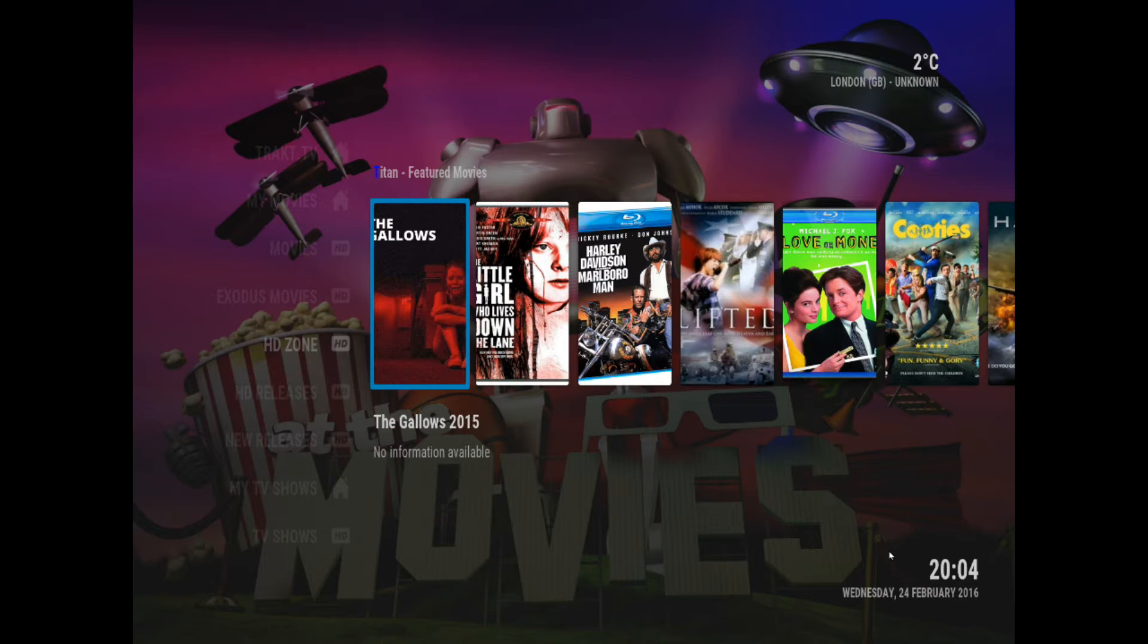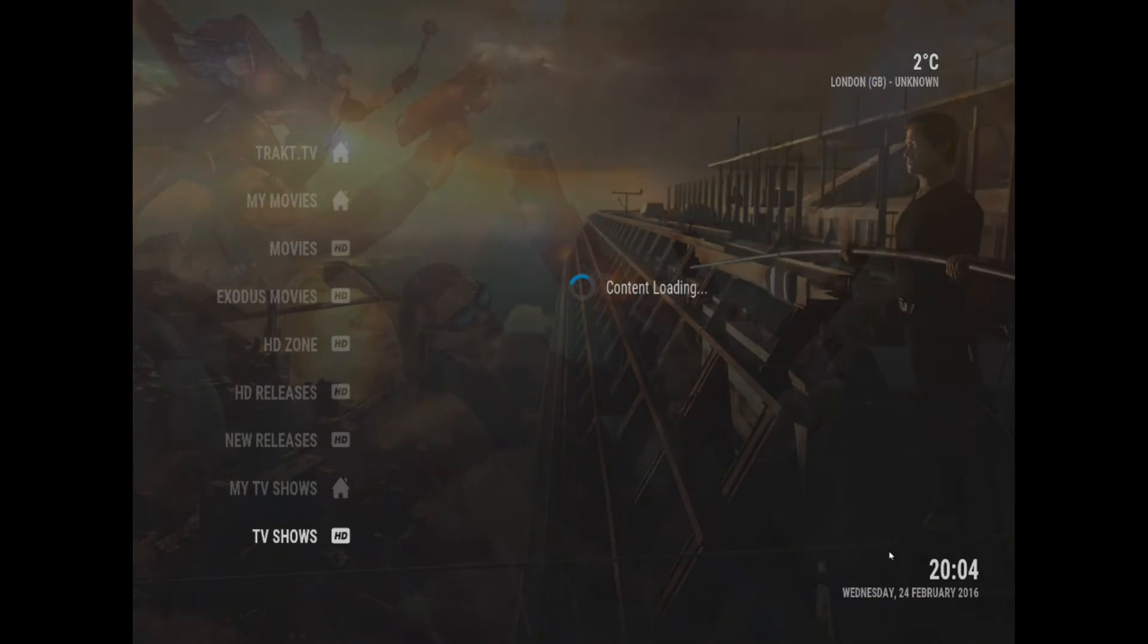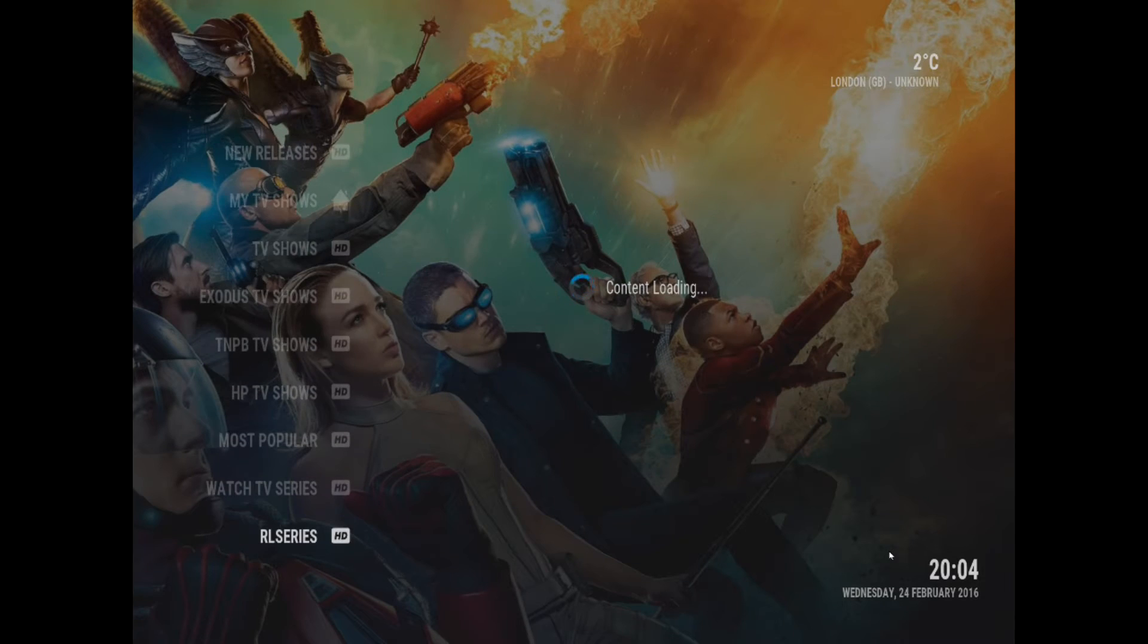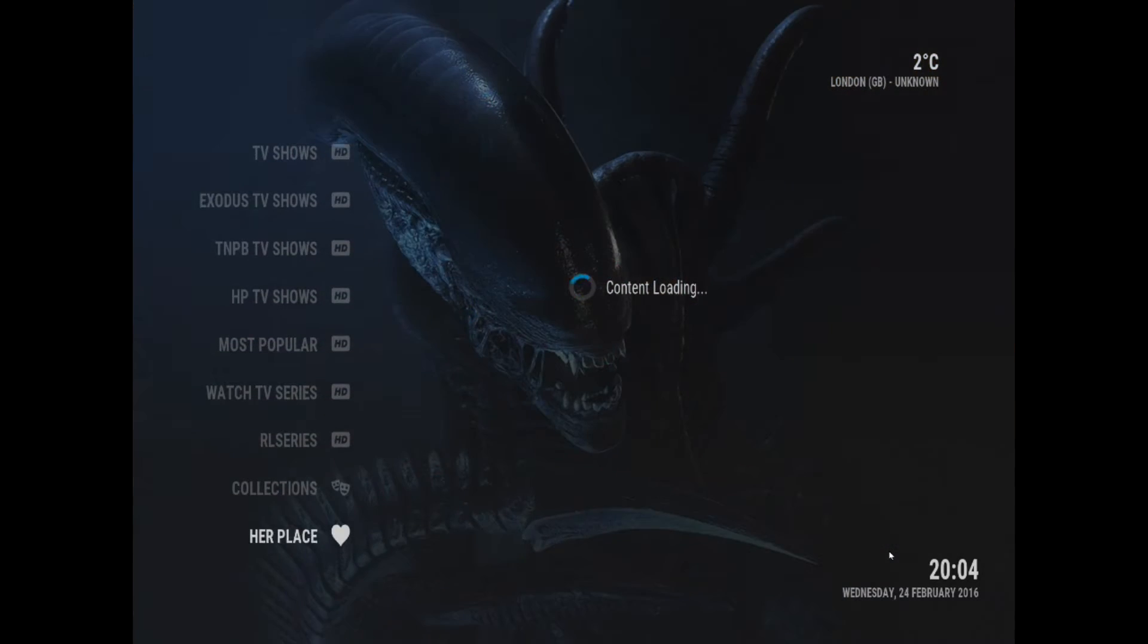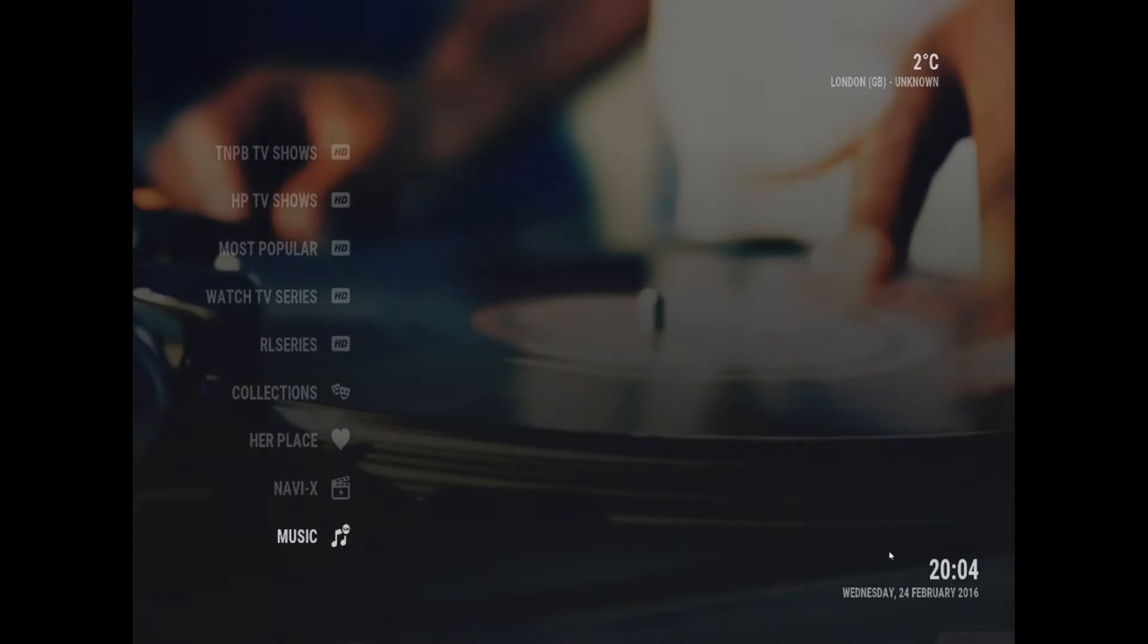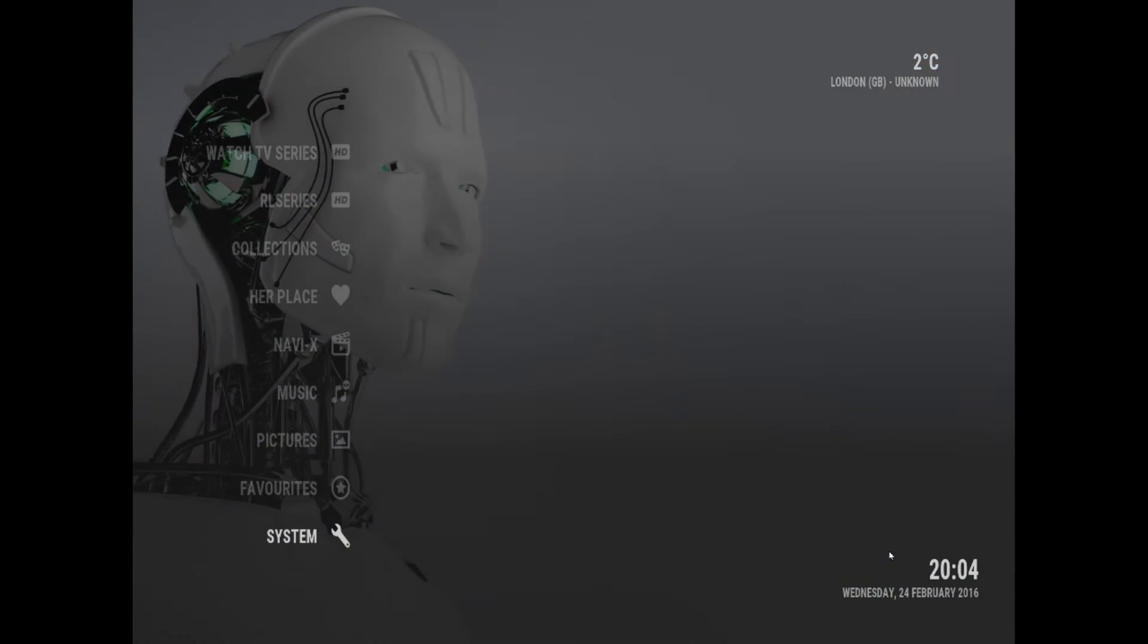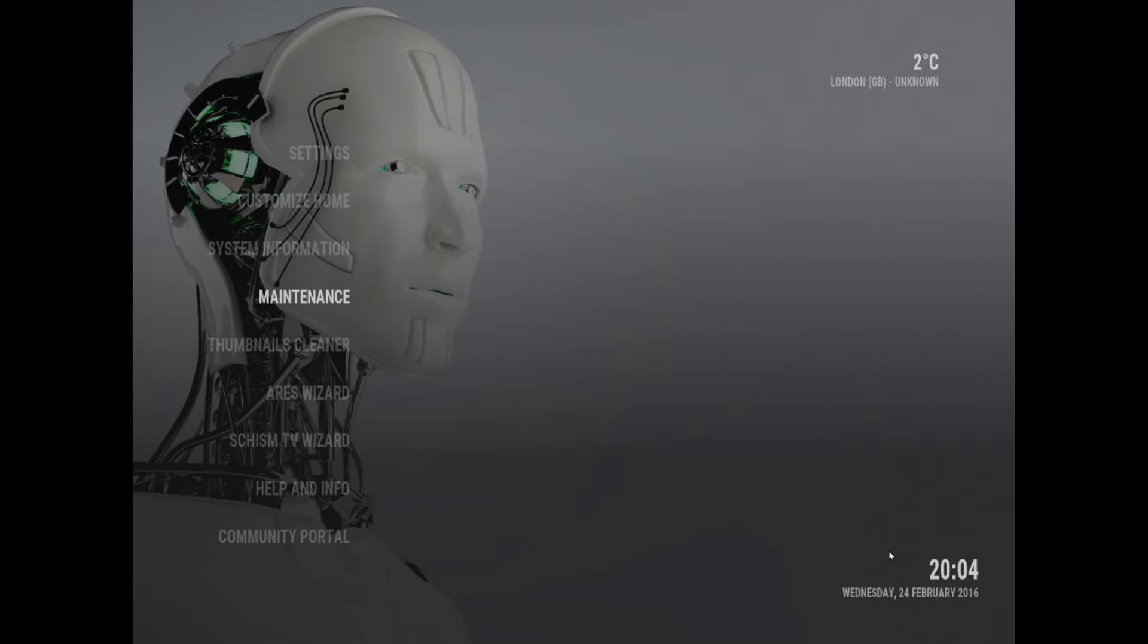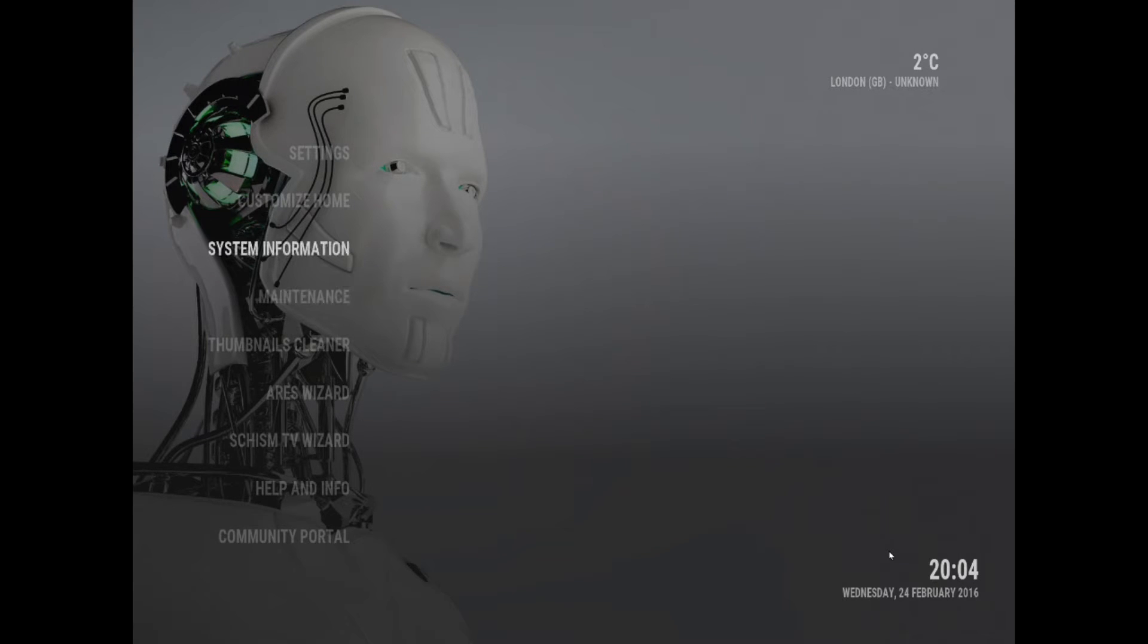We're going to go into System. If somebody knows a different way you can do that, but go to System and then we're going to go all the way down to Maintenance.